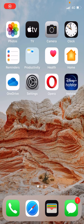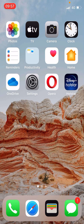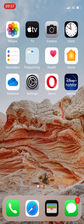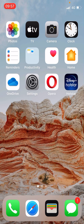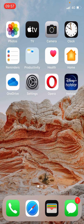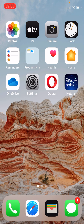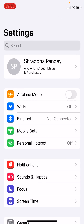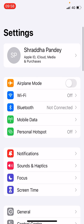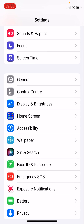Hello everyone. In this video I will show you how to turn off pop-up blocker on Safari in iOS 15. If you just updated your software and you don't know how to turn off pop-up blocker, you need to go to the settings of your iPhone or iPad and scroll down.